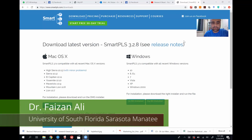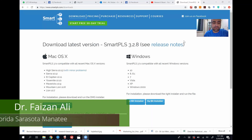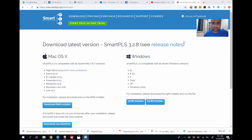Hello everybody, my name is Dr. Faizan Ali. I recently got a few messages from different people asking me if I can make a video on SmartPLS, so I'm going to make a short video to give you an example of how to get started with SmartPLS. It is a paid software.